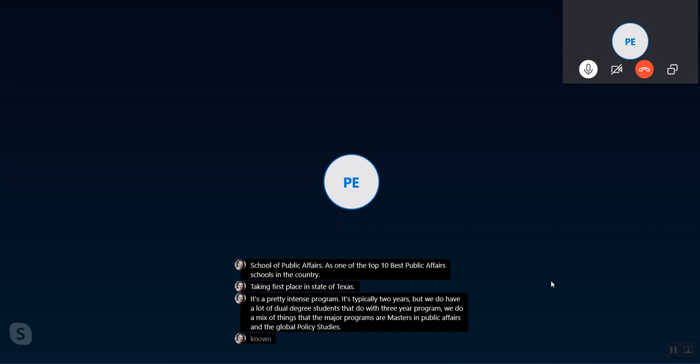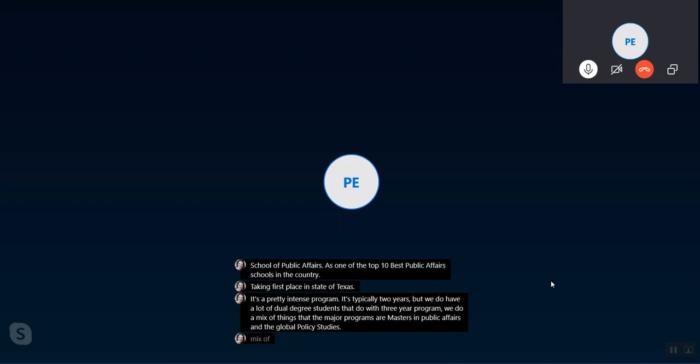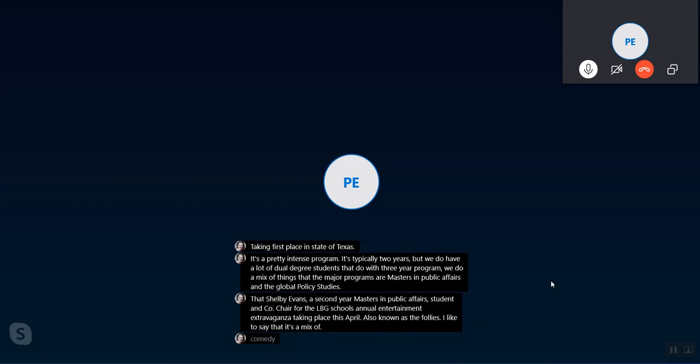I like to say that it's a mix of SNL meets Comedy Central roast meets awkward improv class, but with a bunch of people that are really excited about policy. So it's just a really fun affair.